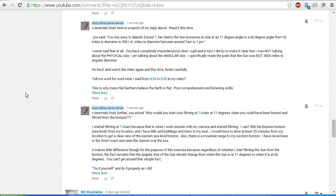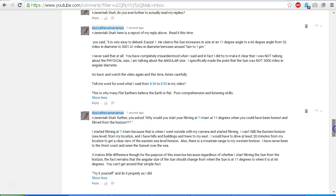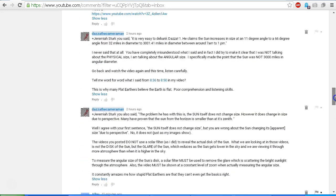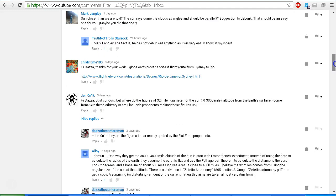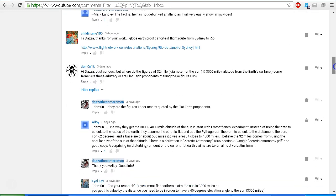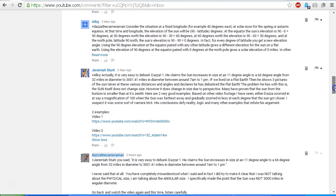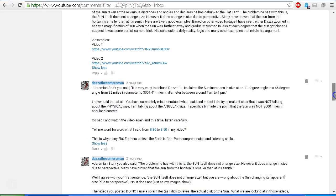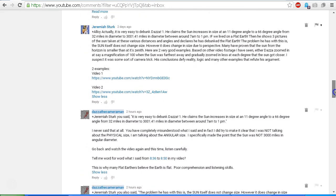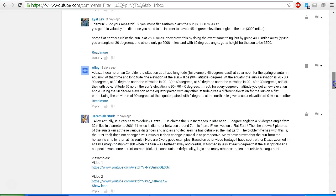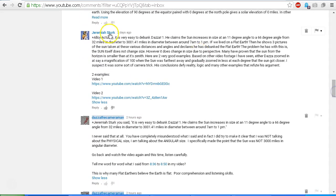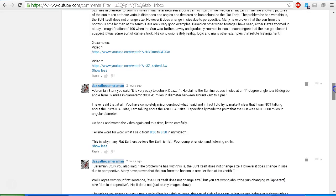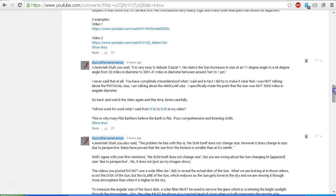It seems that you have a problem with reading replies. It seems that you don't bother reading them at all. I read through your comments under my video on this thread started by demon1k, and I saw your comments there. I replied to your comments, Jeremiah Sturk, two days ago.